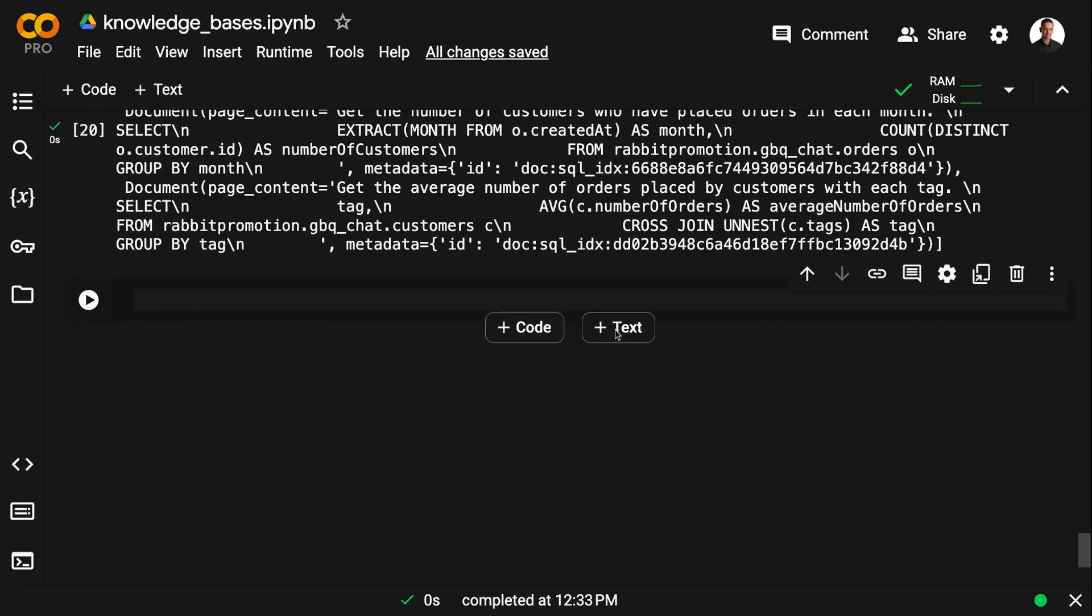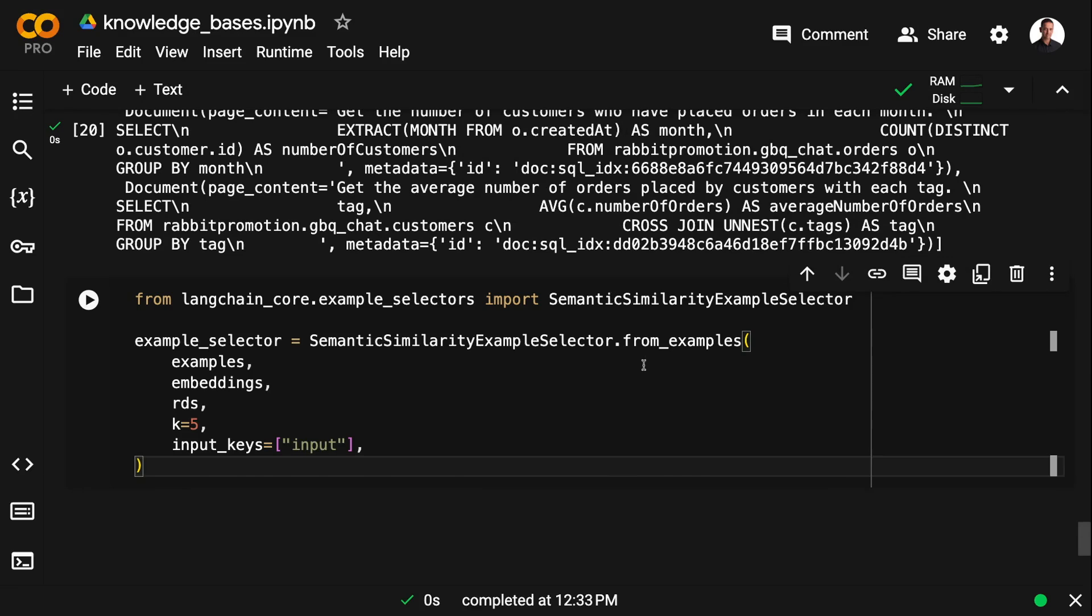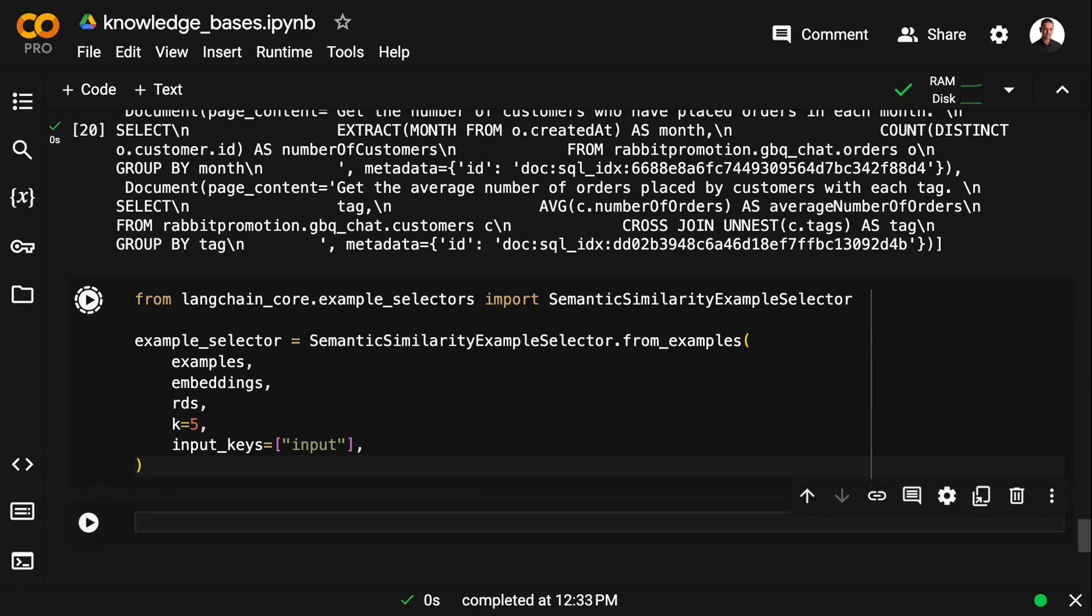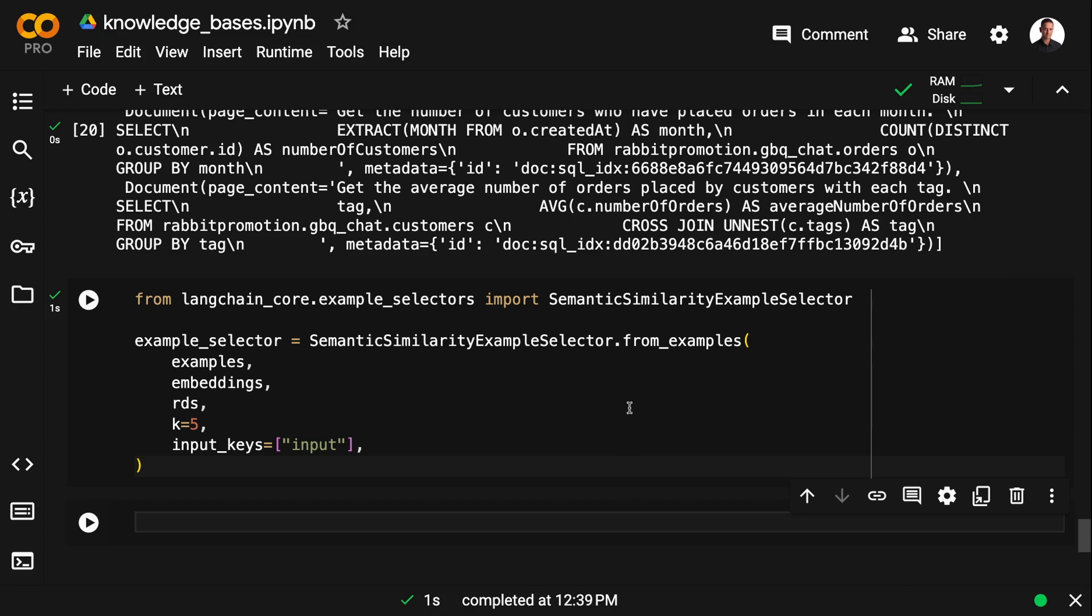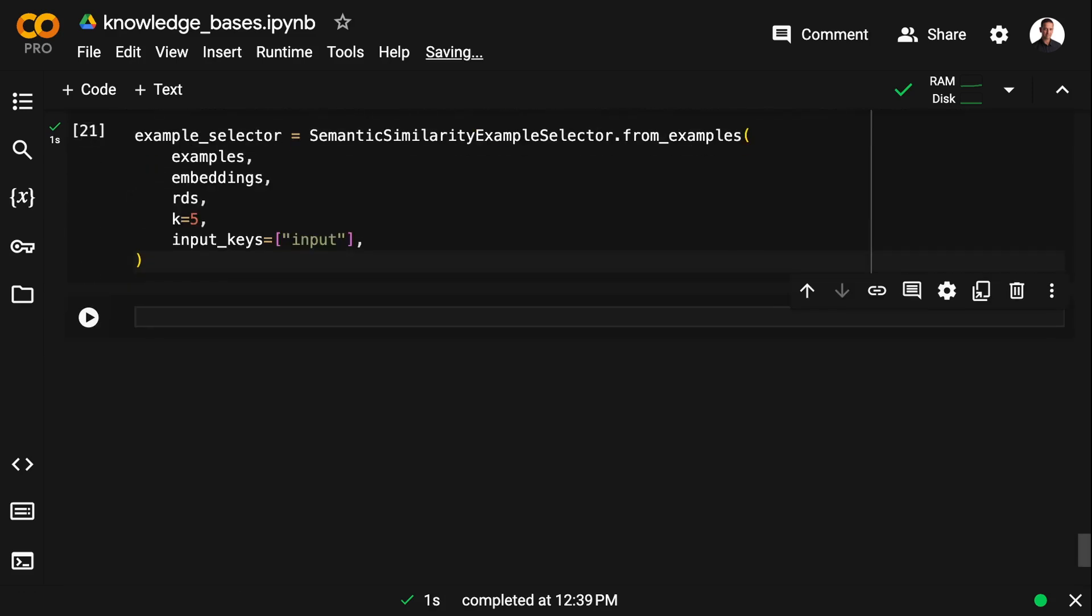So when you want to do few-shot prompting, LangChain has a built-in example selector that will actually do a vector similarity search under the hood. And that's called semantic similarity example selector. And we can import that from langchain_core.example_selectors.